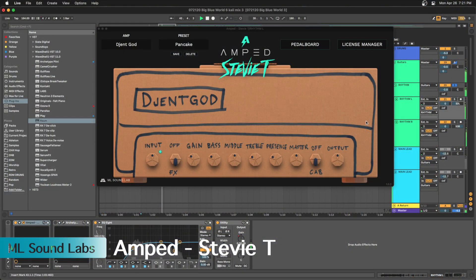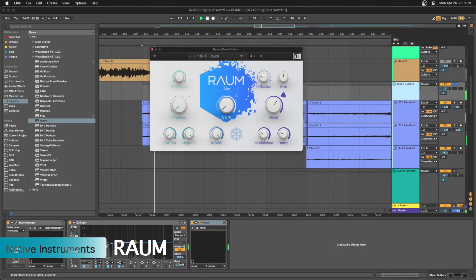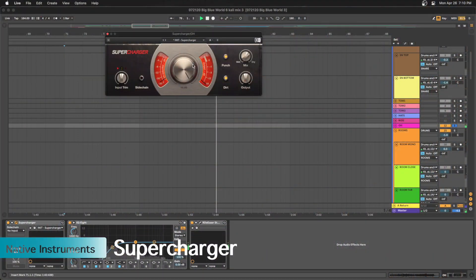Next we have the ML Sound Lab Stevie T plugin, and it is working. Two plugins that I like from Native Instruments — Realm and Supercharger — are both working.